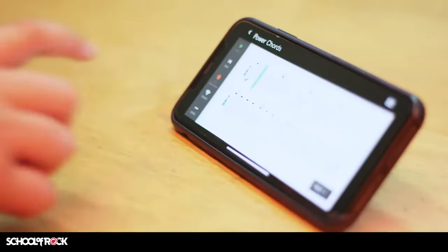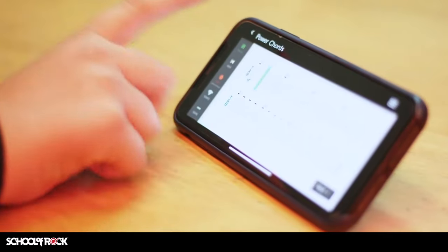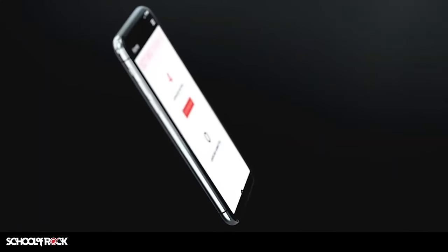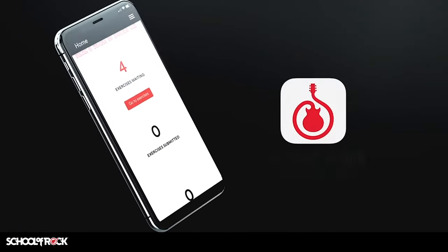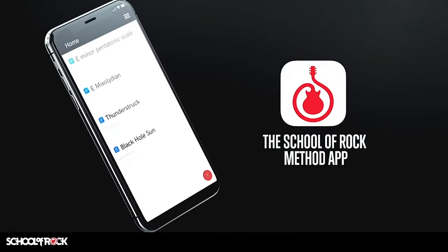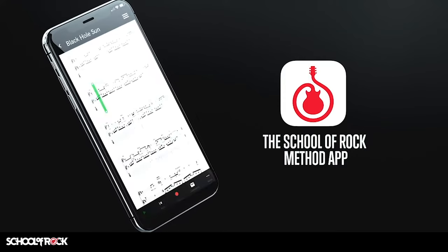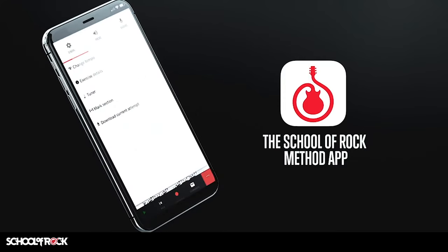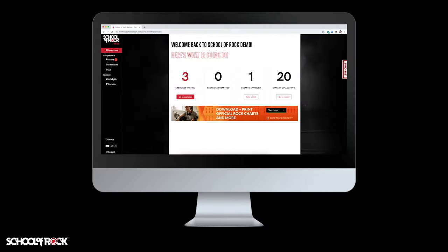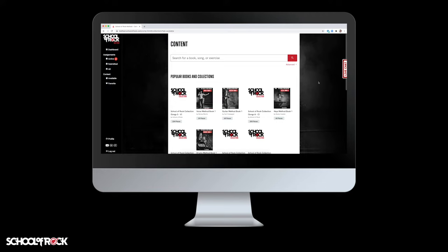Take advantage of School of Rock's proprietary Method app and get the most out of our music education program. The Method app is available as a mobile application or on a web browser you can access from your computer.